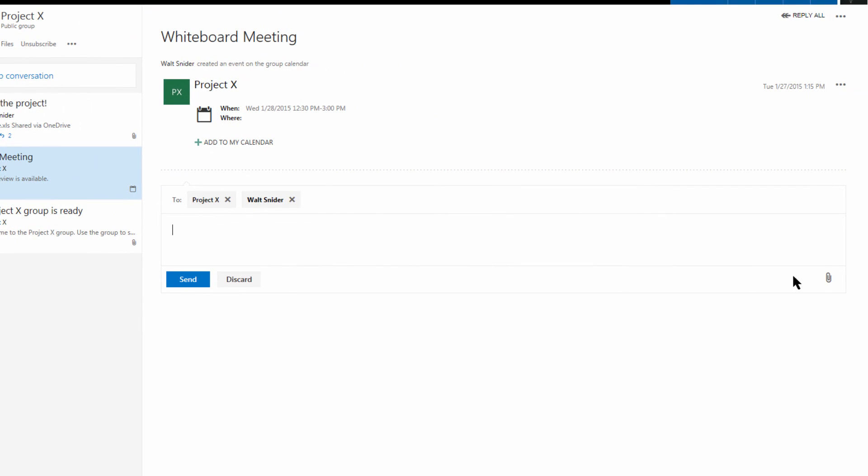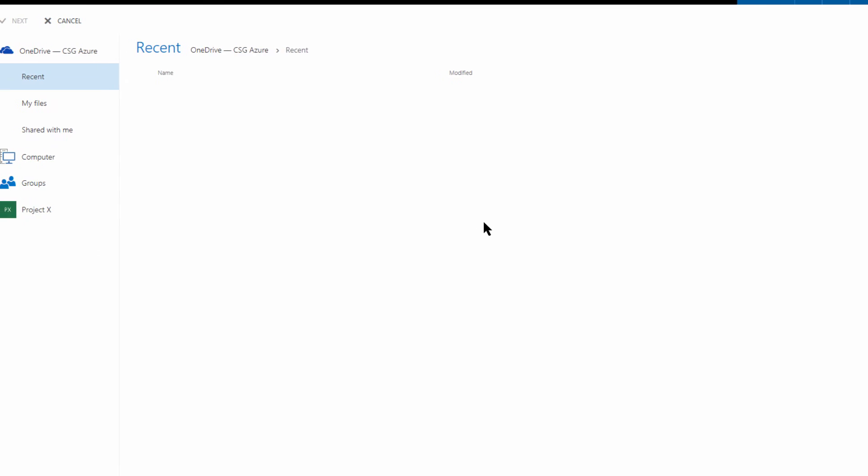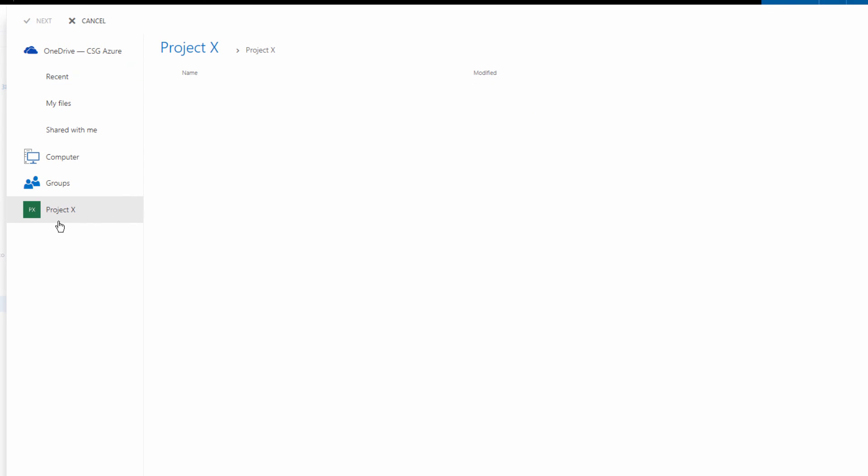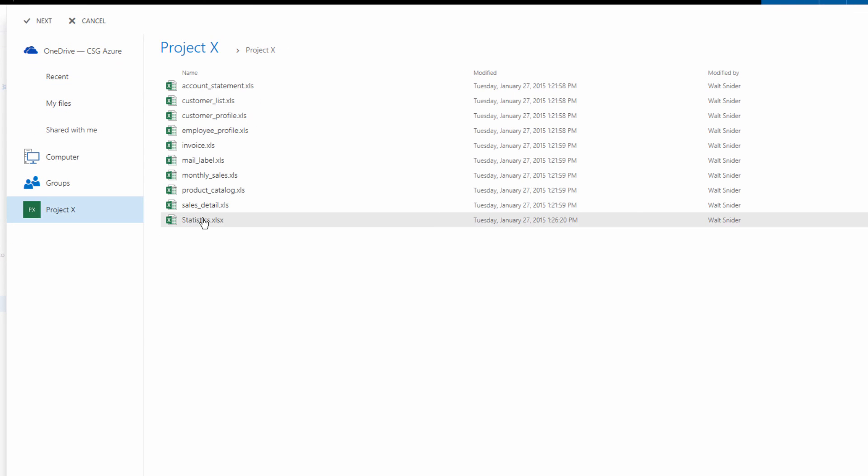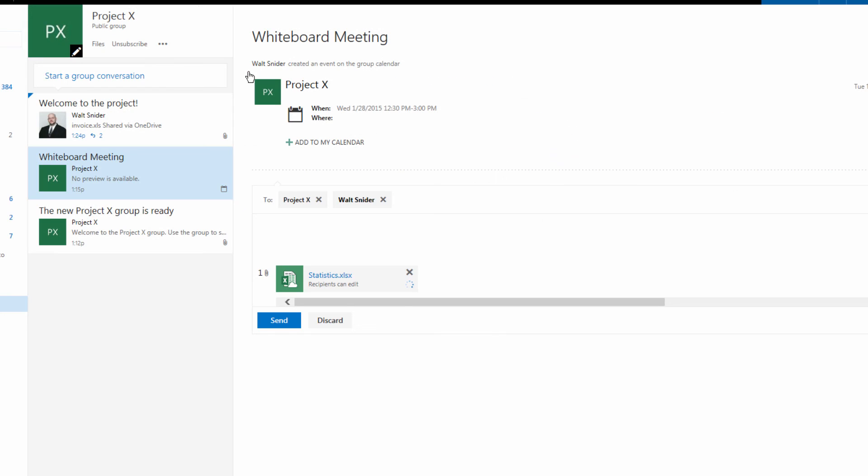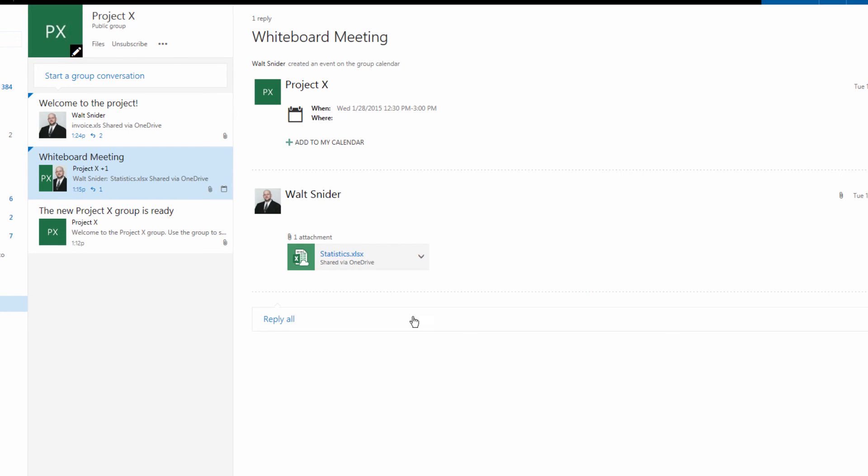We're going to reply. I'm going to attach and then we're going to attach from our Project X group the statistics spreadsheet. Click on next and as we discussed we'll share with OneDrive. Then we're going to send. Now everyone has that new statistics worksheet that they can all work from.